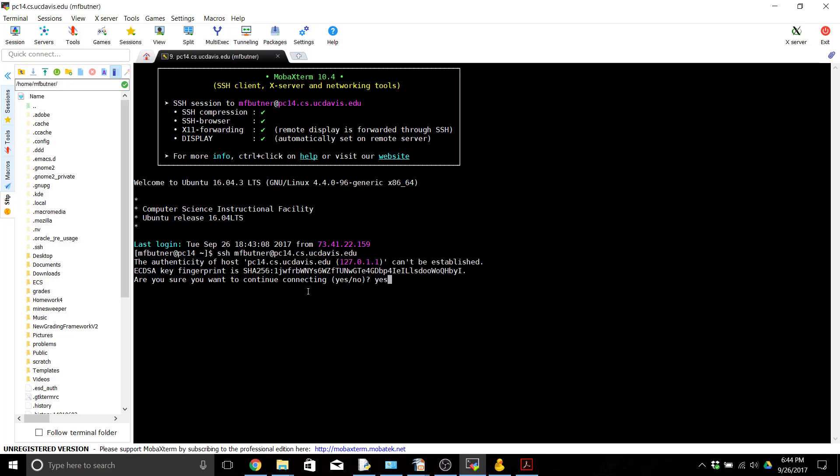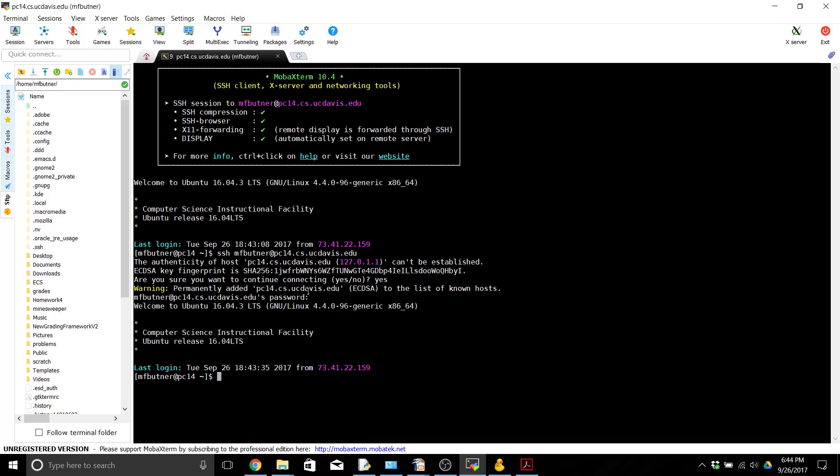Hit enter. Type yes to accept the key and then again type your password which is your Kerberos password. And we're logged in, you're good to go and you're ready to access the computers. When you're done working on the CSIF computers again type exit and you will close your connection.